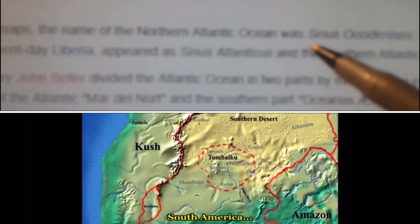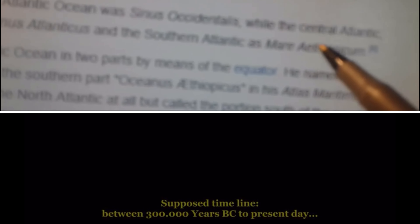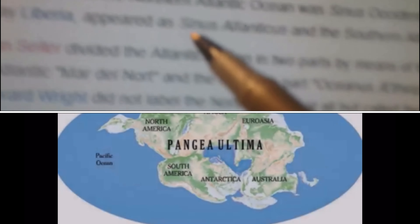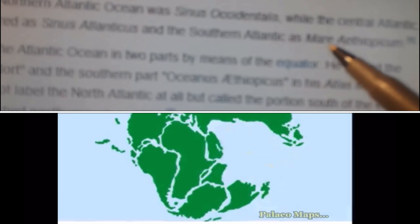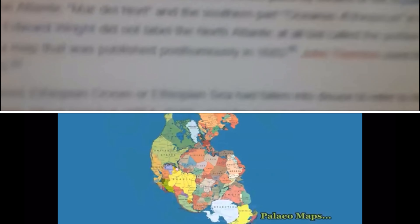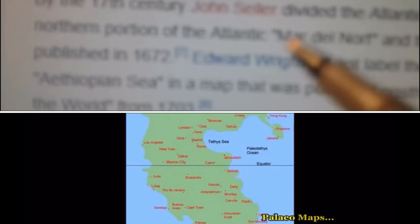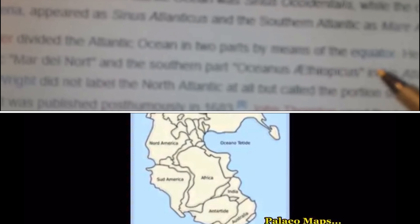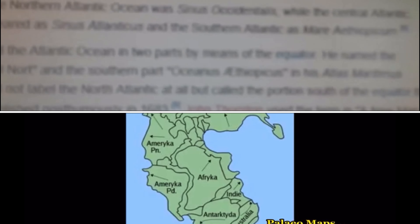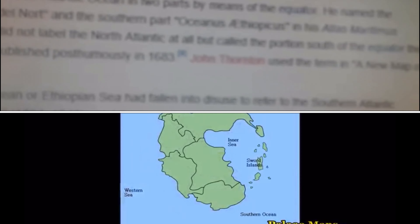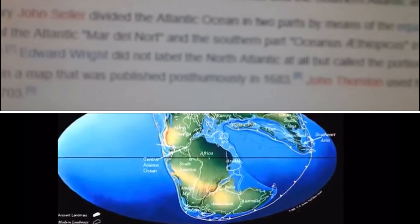On 16th century maps, the name of the North Atlantic Ocean was 'Sinus Oceanus,' and the central Atlantic, southwest of present-day Liberia, appeared as 'Sinus Atlantis.' By the 17th century, John Seller divided the Atlantic Ocean into two parts by means of the equator, naming a lot of what we now call the Atlantic 'Antarctica' because they were dividing it by the equator.